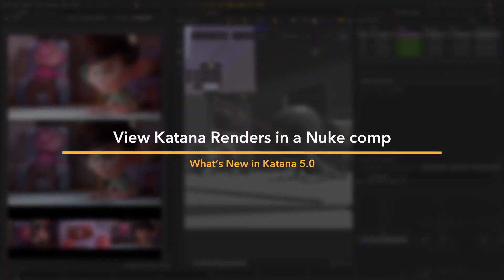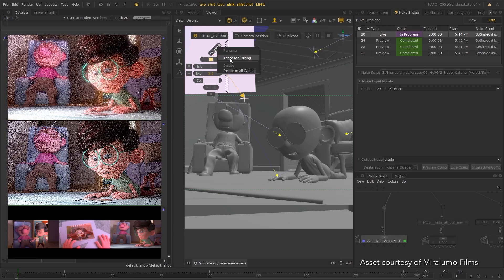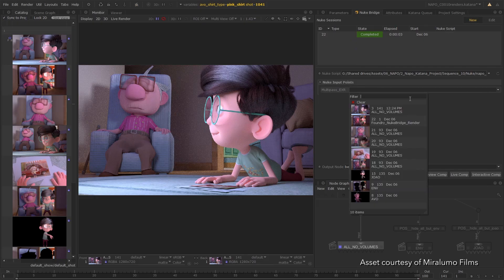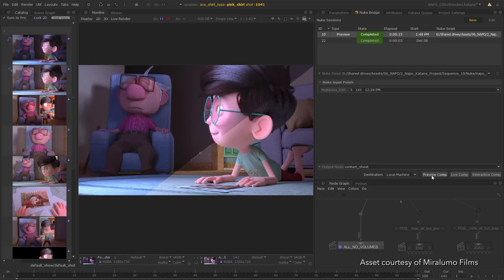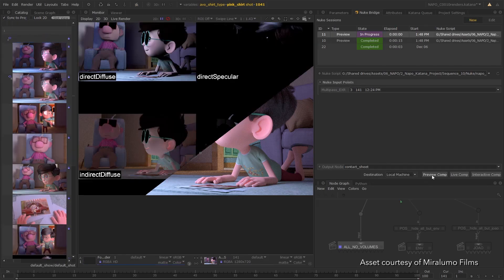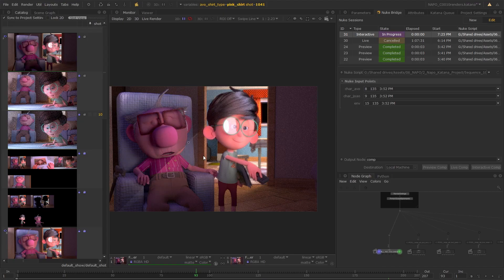Katana 5 brings the most requested feature yet, Nuke Bridge. This revolutionary integration with Nuke empowers lighting artists by streaming renders from Katana through a Nuke comp and back into Katana.